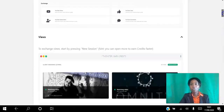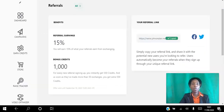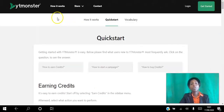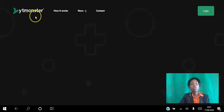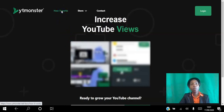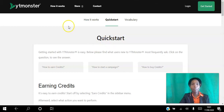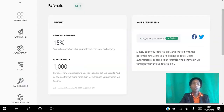Let me make this real by logging into my back office. After you create your free account, you can read the 'How It Works' section and follow the quick start menu. The first thing you do is earn credits.